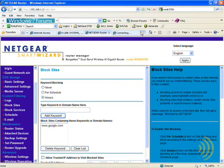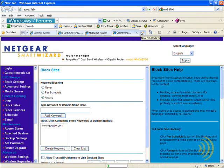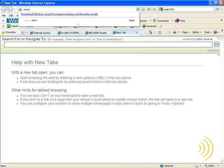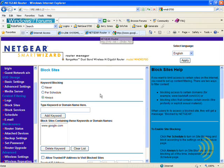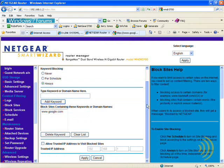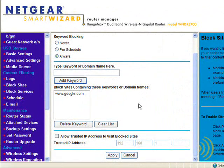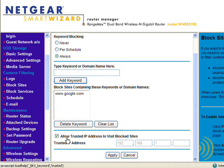Now we're going to actually try to go to Google and see what happens. The page shows: "Website blocked by Netgear firewall." So now if you're the adult in the house and you feel you should be able to access Google, you can just put your IP address under "Allow trusted IP address to visit blocked sites" and type the IP address of your computer in there.